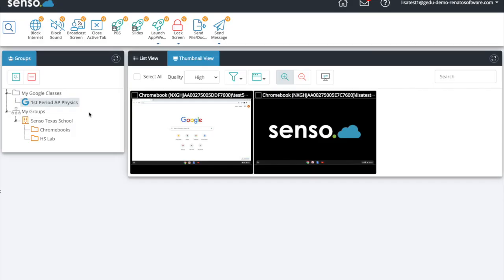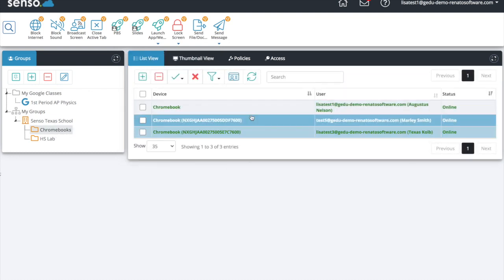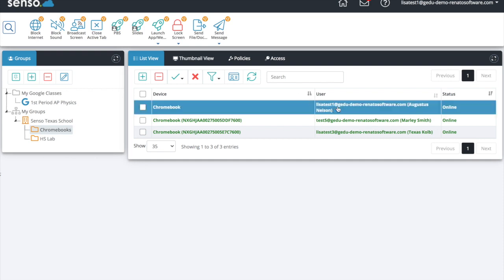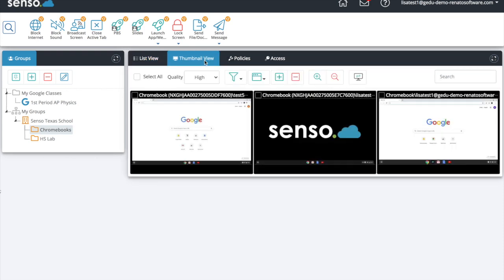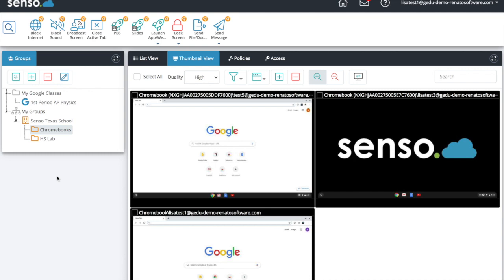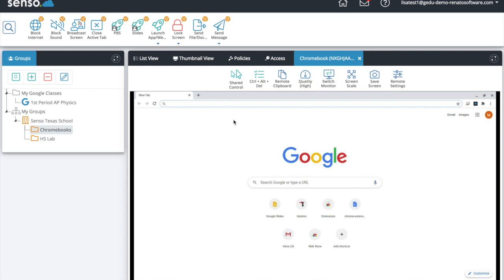Let's jump into the tools you have available. I'm going to click down here so we can look at all three of my Chromebooks, and talk about the difference between List View and Thumbnail View. List View shows you the devices that you have online and gives you information about the users logged into them. I've switched over into Thumbnail View — now I can see a live thumbnail view of everything happening on these devices. This is not a screenshot or a timeline; this is live.